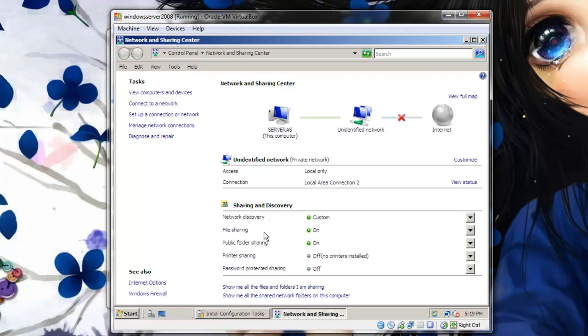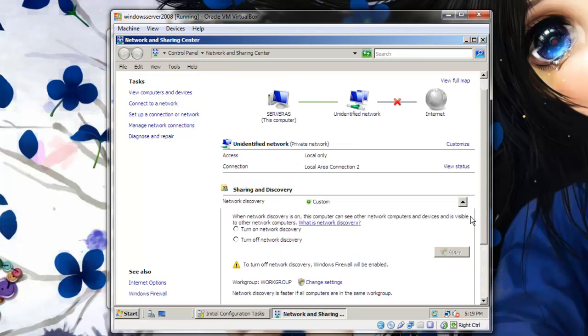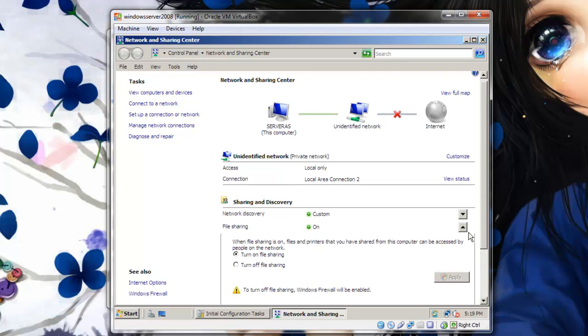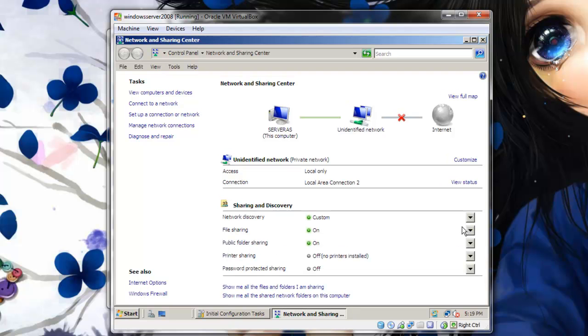Now go to Network Discovery. Click on Turn On Network Discovery. Click Apply. Then File Sharing. Make sure this is turned on. As you can see it is already turned on.